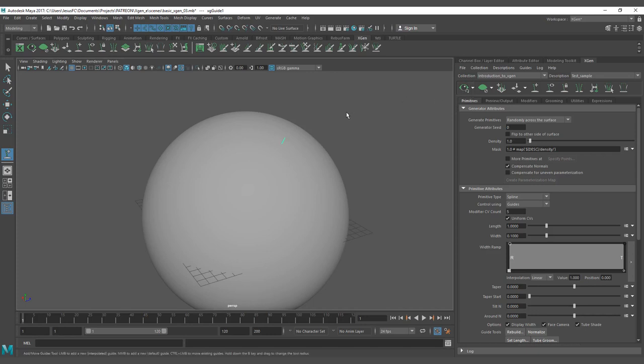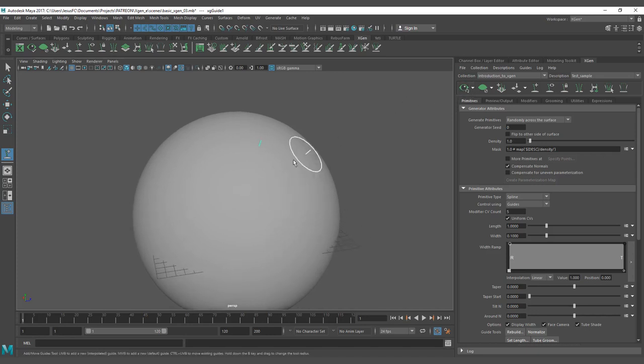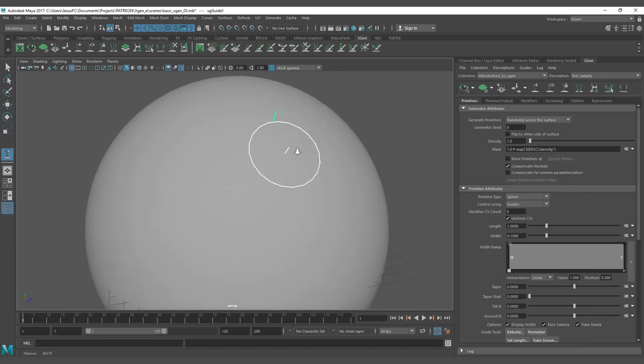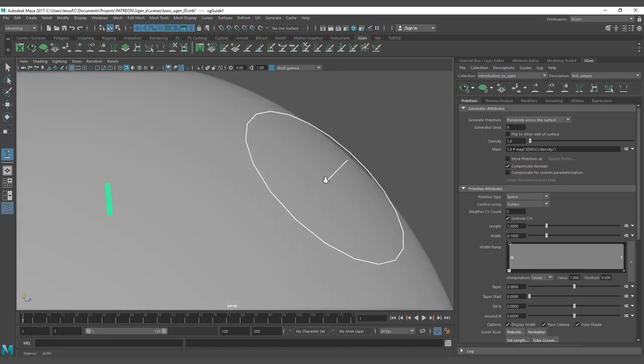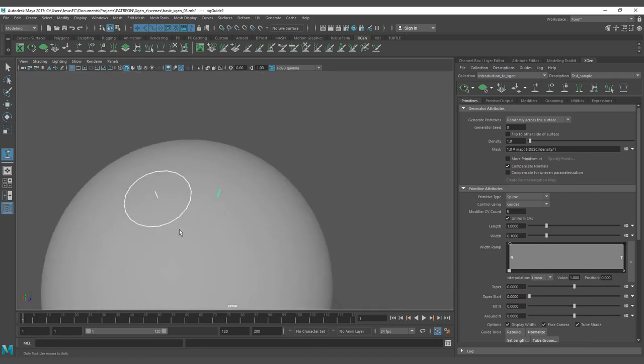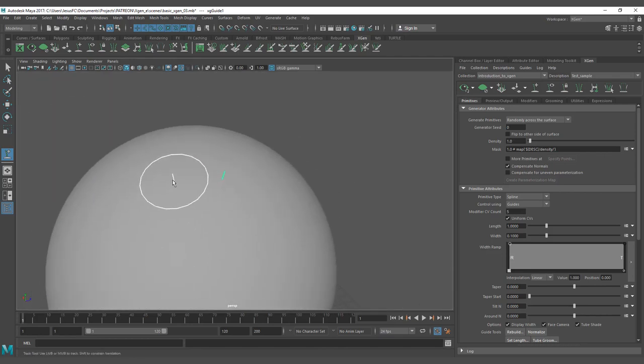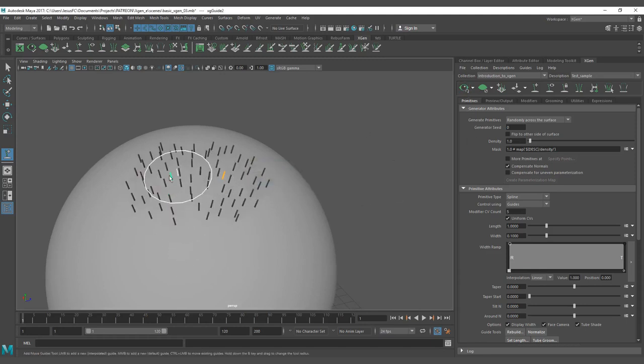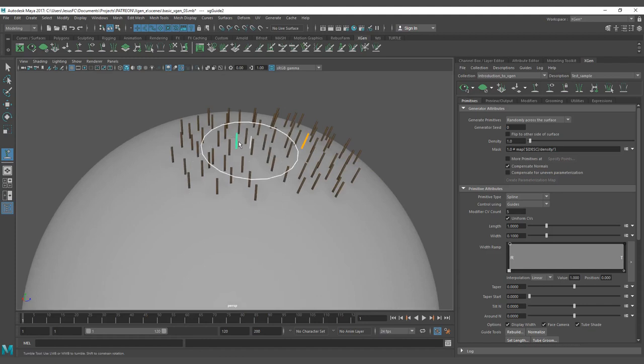Now when I hit here, the preview, we're going to be able to see the first guides that are going to be around there. It's not going to happen with the first guide only; I need to put more than one guide to be able to see the interpolation.